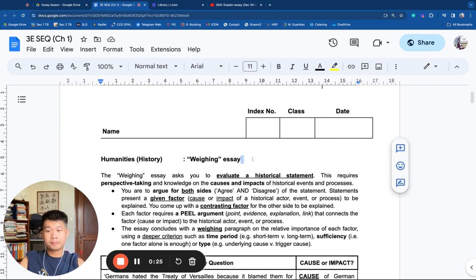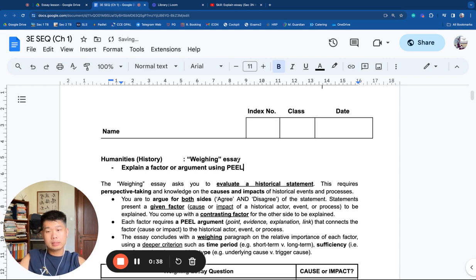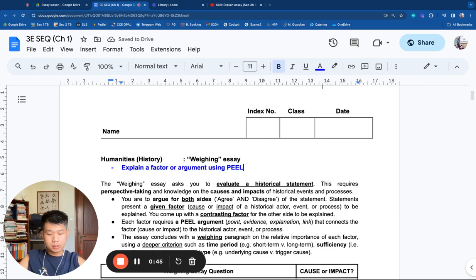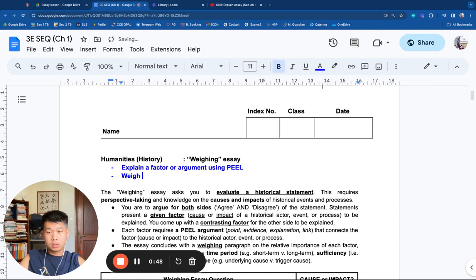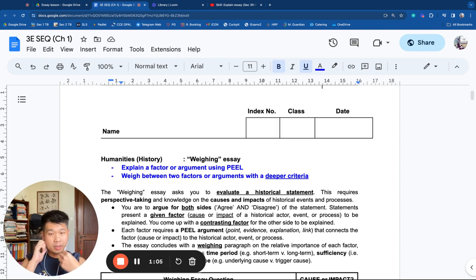The Weighing Essay comprises two skills. The first skill is to explain a factor or argument using PEEL. This is a skill that you may have seen in the explained essays taught in lower secondary history. The second skill is to weigh or compare between two factors or arguments with a deeper criteria. This second skill is going to be new.